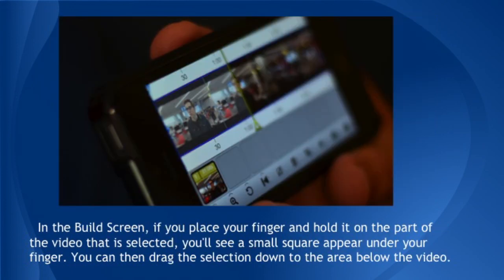In the build screen, place your finger and hold it on a part of the video that is selected. You'll see a small square appear under your finger. You can then drag the selection down to the area below the video. This is called the build screen because you could build your video by selecting one shot or another and dragging each one down to the lower part of the screen. In this example, we're just going to start with one shot — the interview with the student. We should start with the entire practice clip selected, meaning all of the picture part of the build screen timeline will be opaque, with the blue line at the beginning. The blue line shows where your selection begins, and it should begin at the start of this clip.